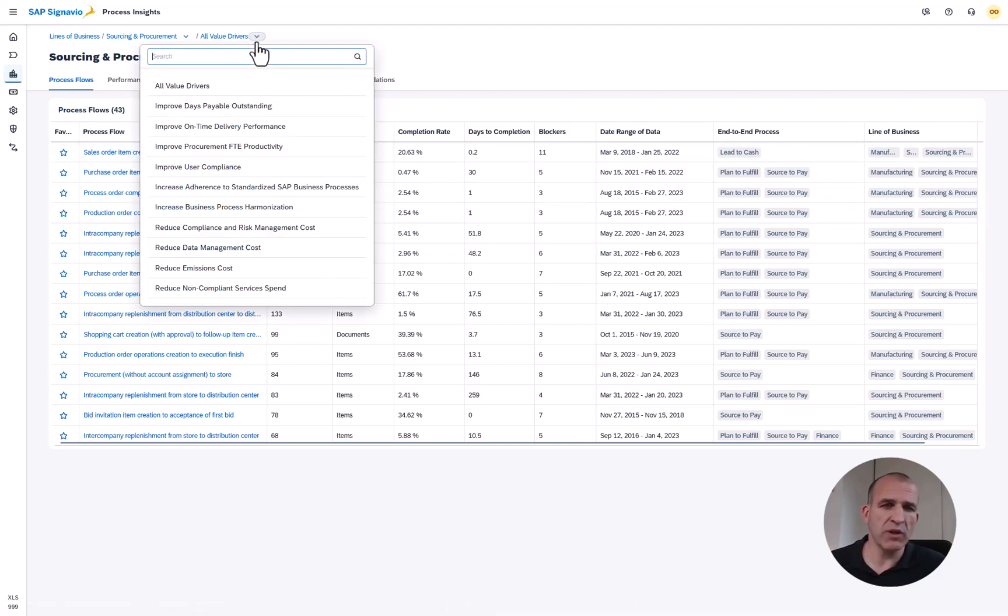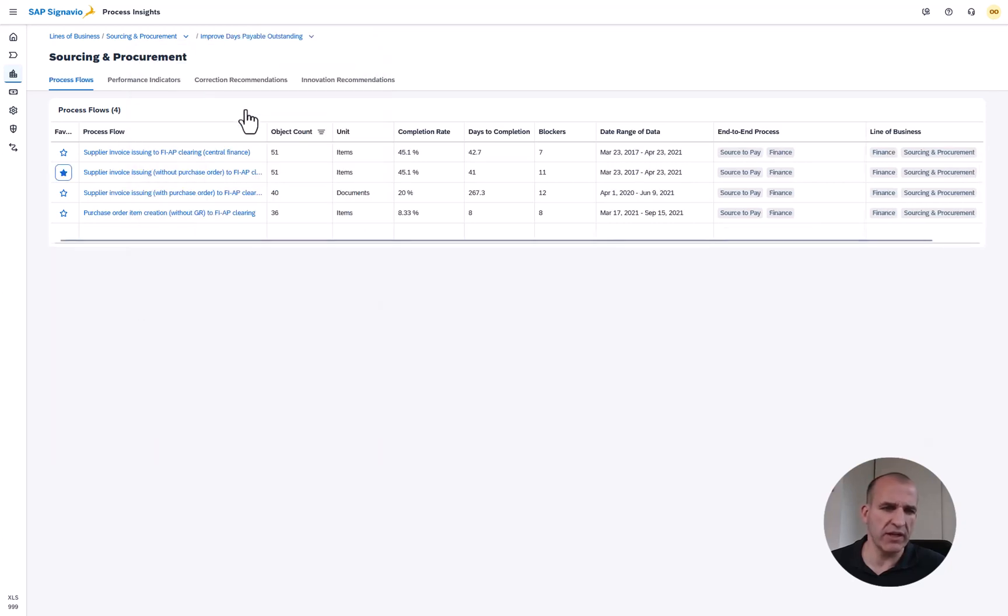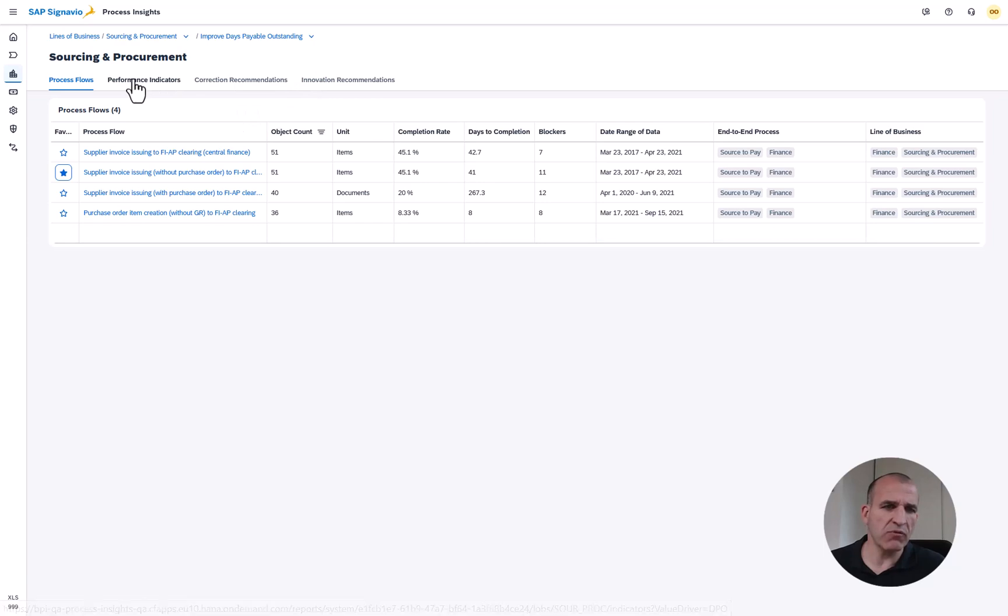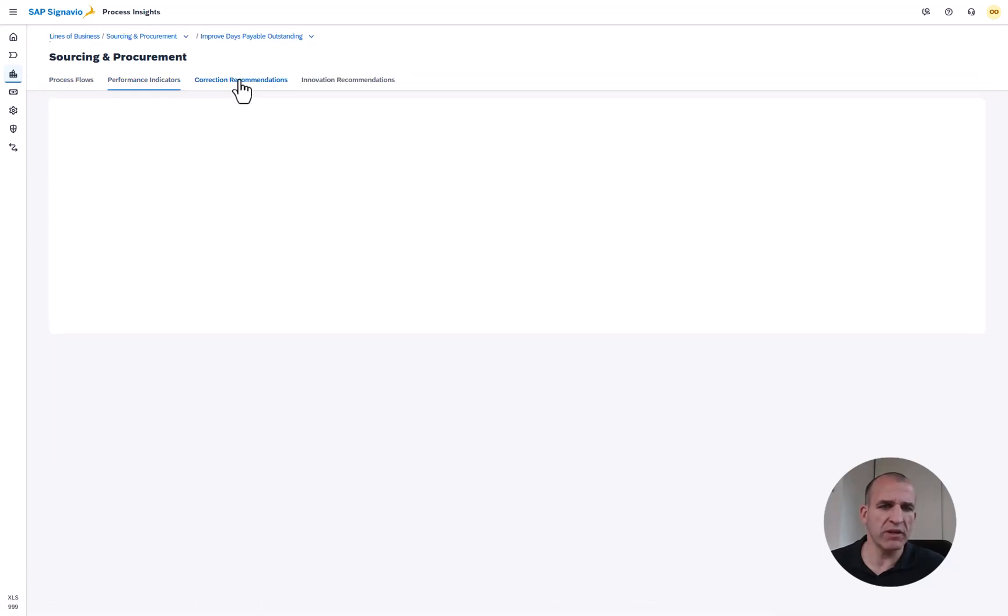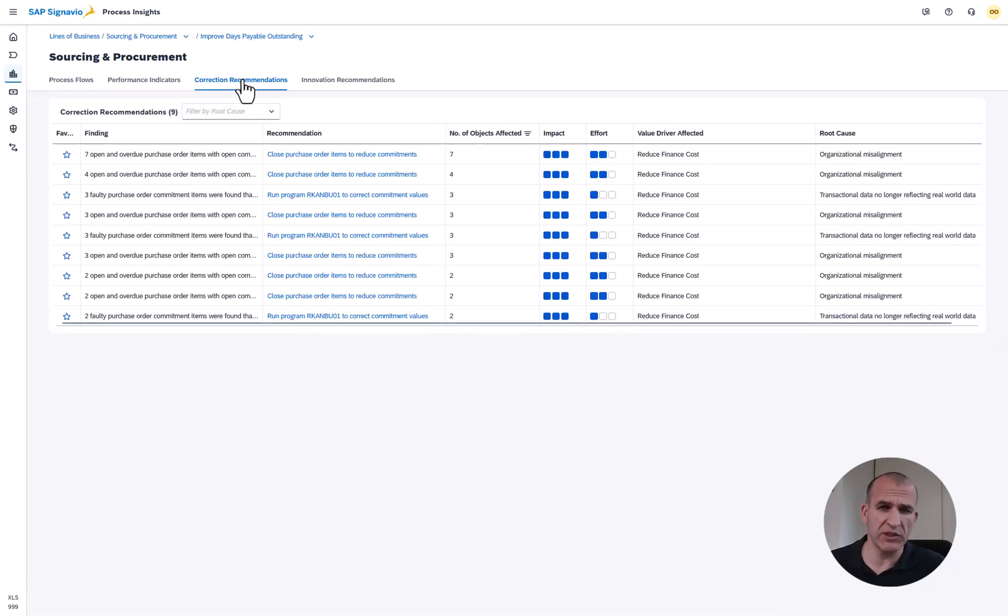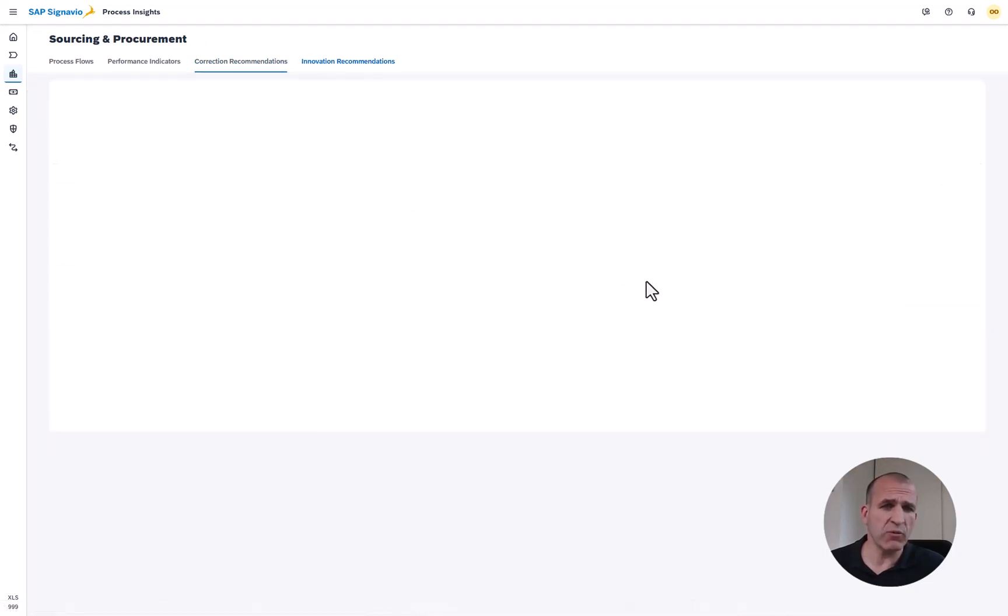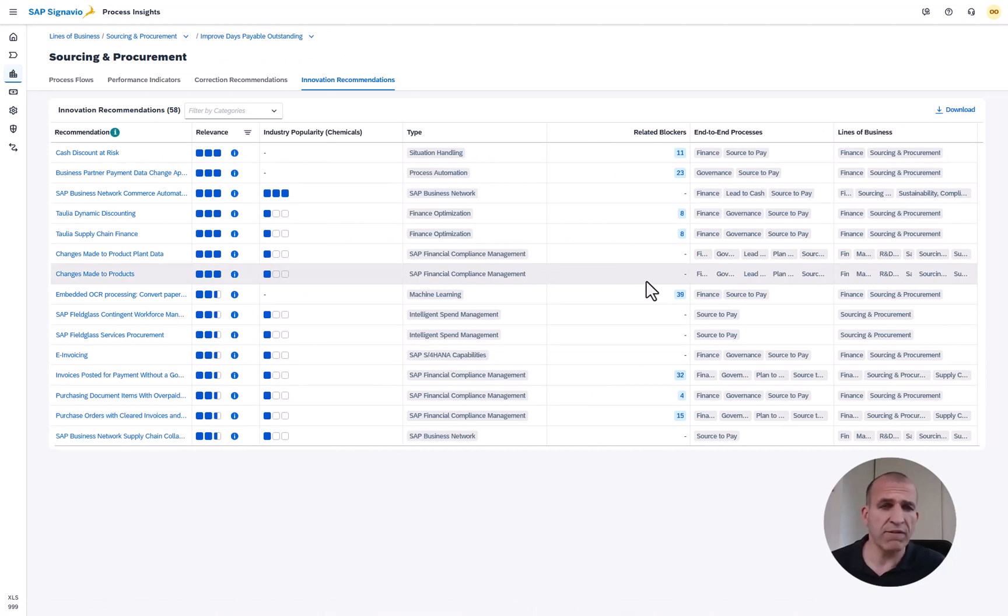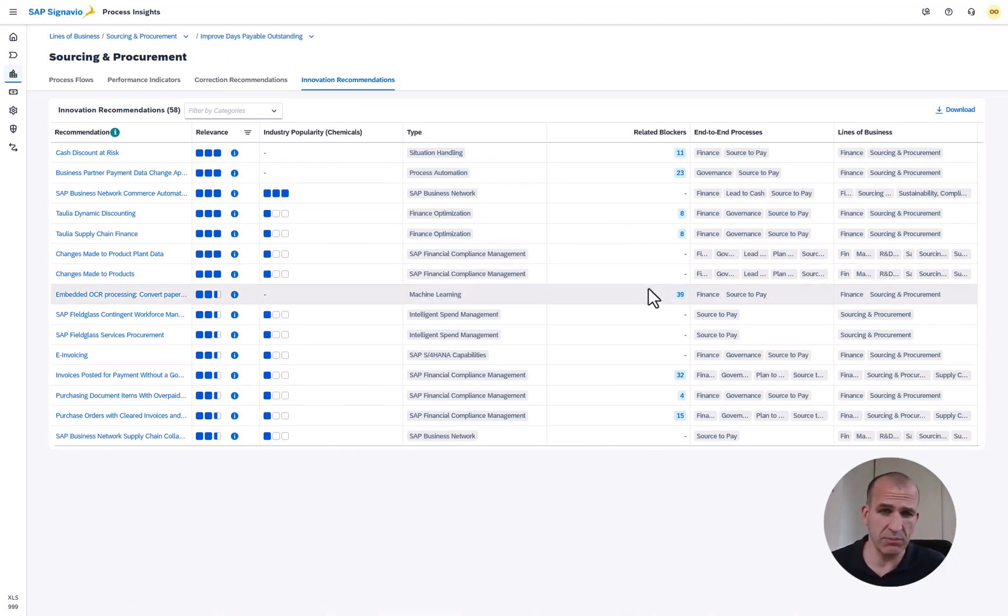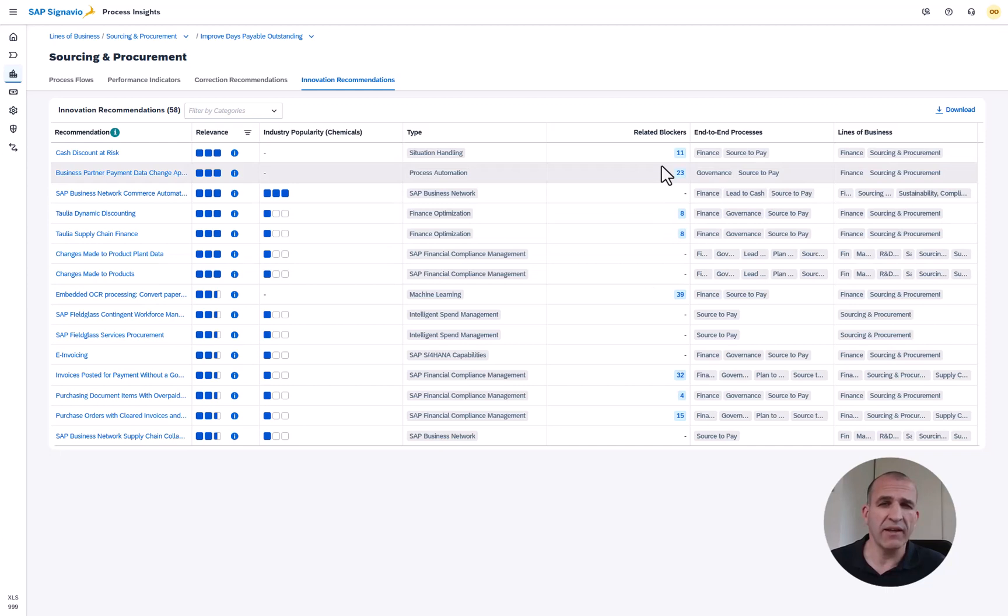As usual I have a focus area and that's to improve the days payable outstanding. If I click into the performance indicators, correction recommendations, it's sometimes hard to find a focus. Especially if I want to go into the innovation recommendations which extend the functionalities of my existing SAP solutions by new innovations.